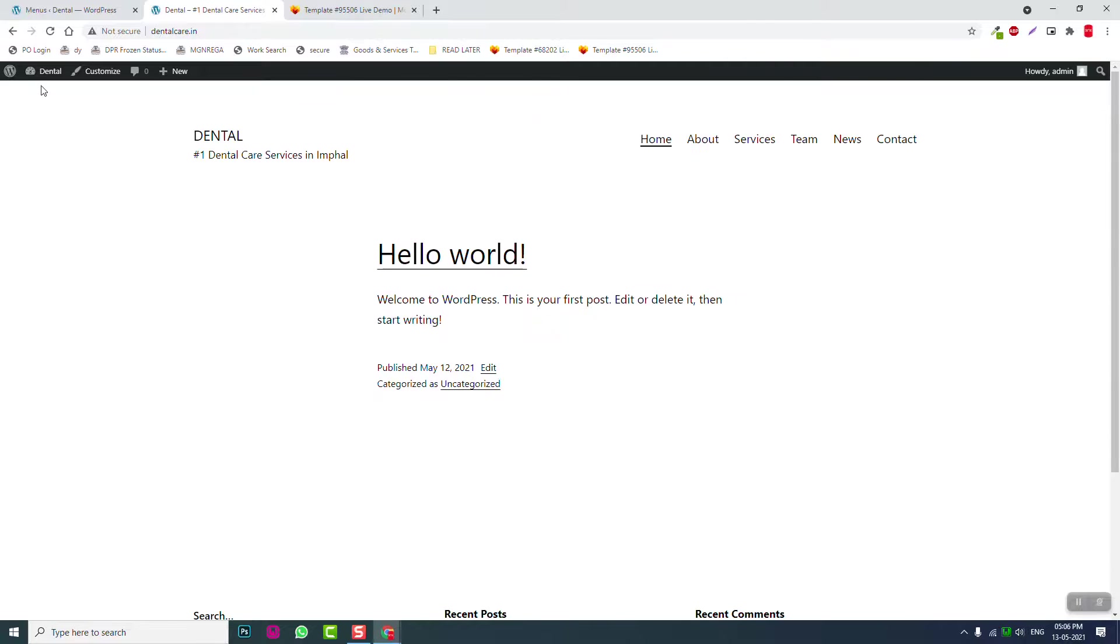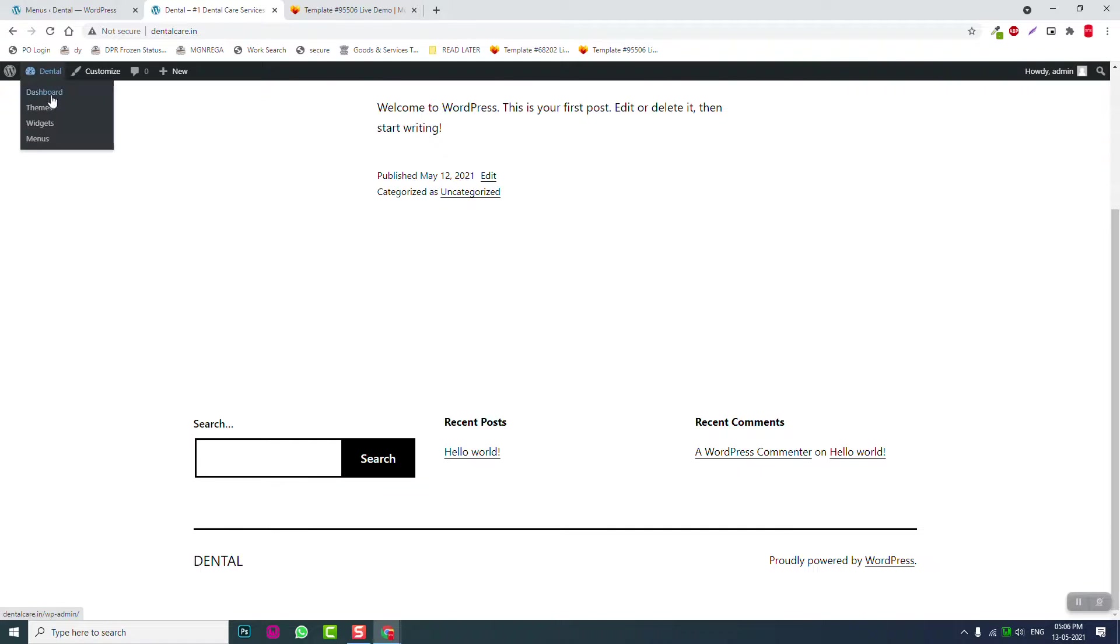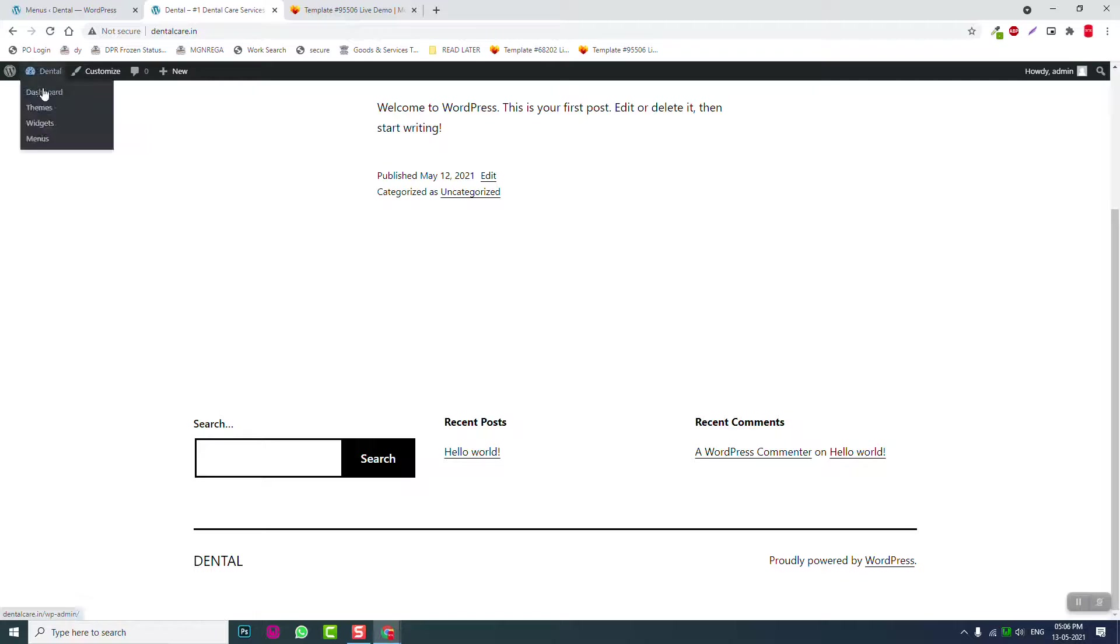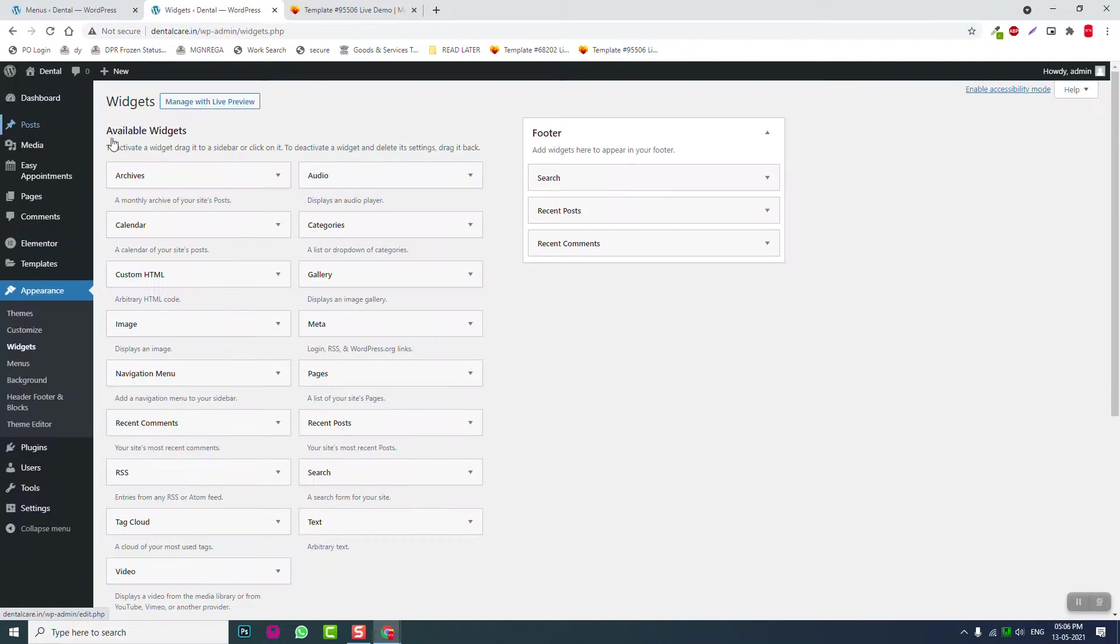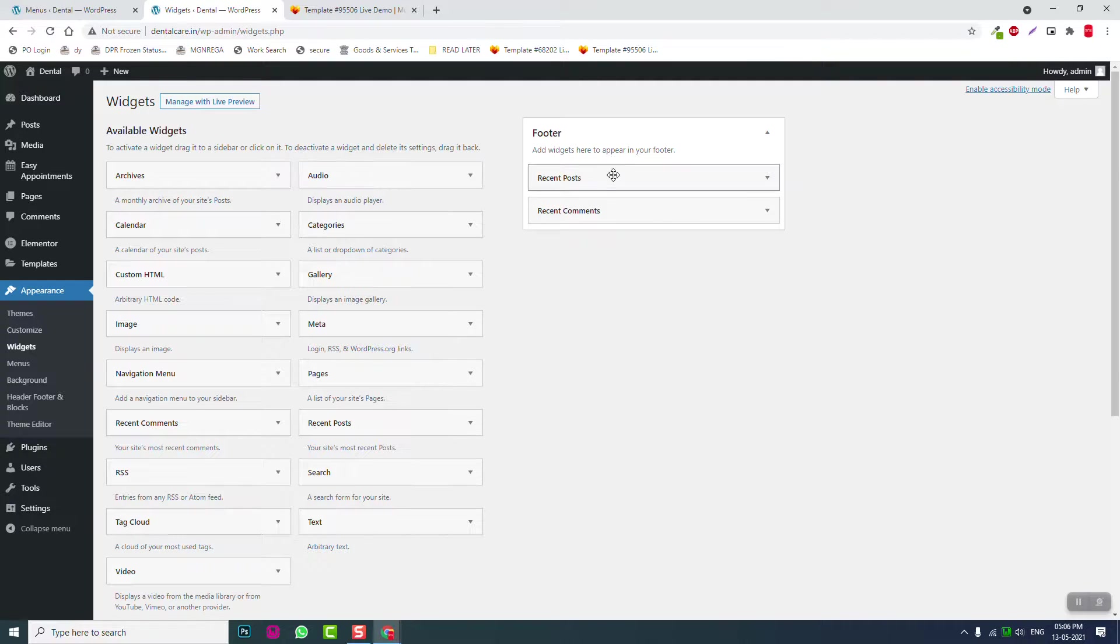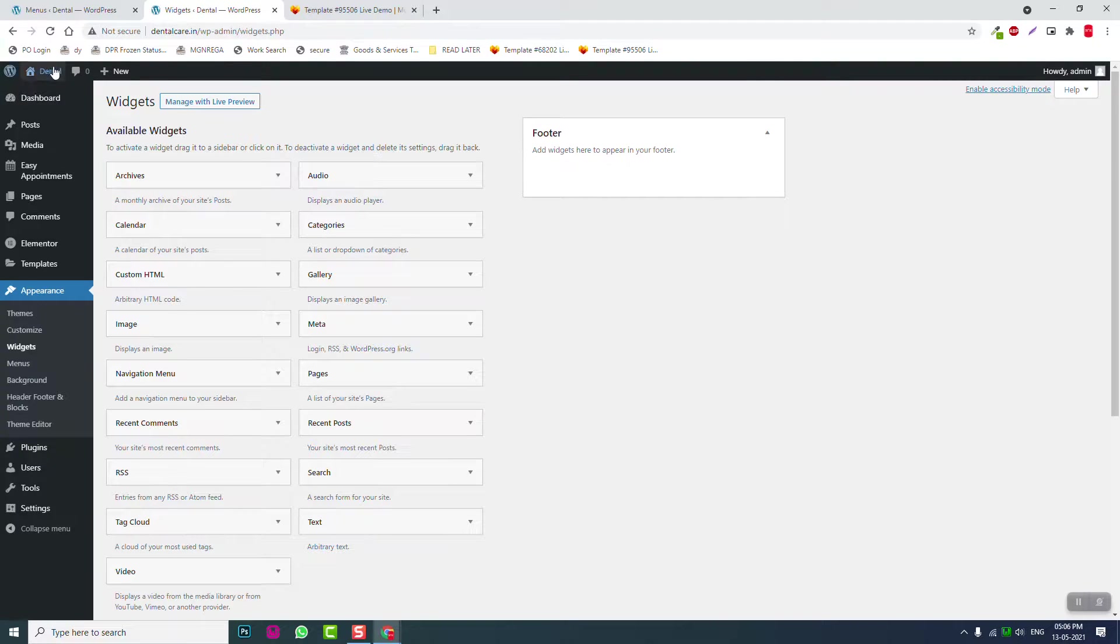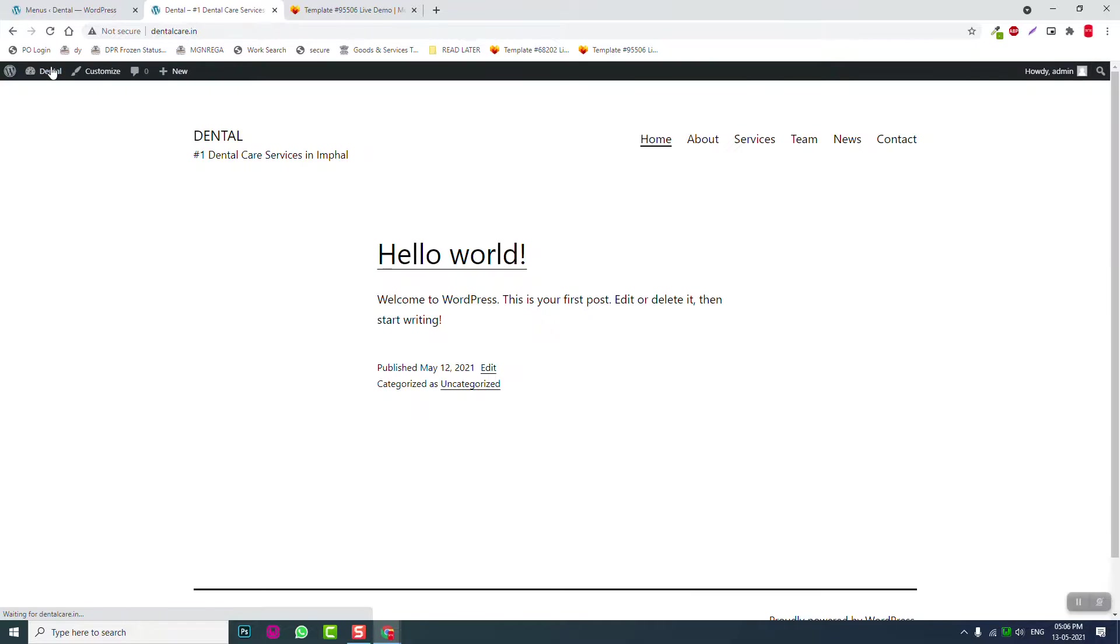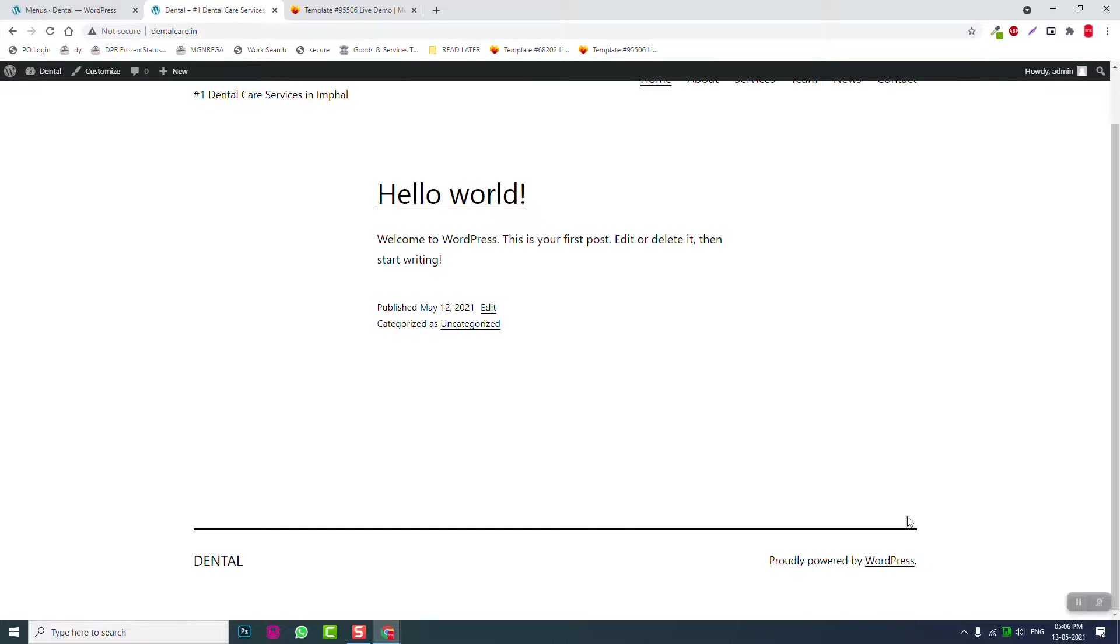Then go to Widgets and remove the default widgets from the footer.